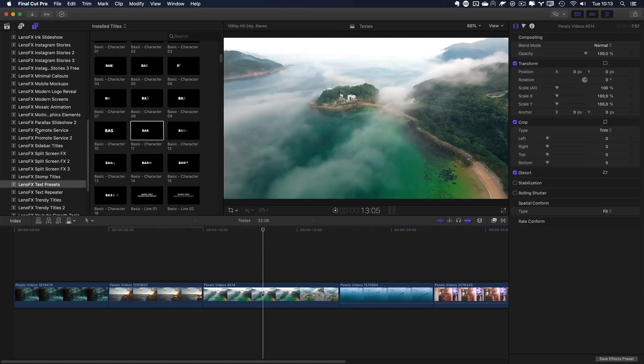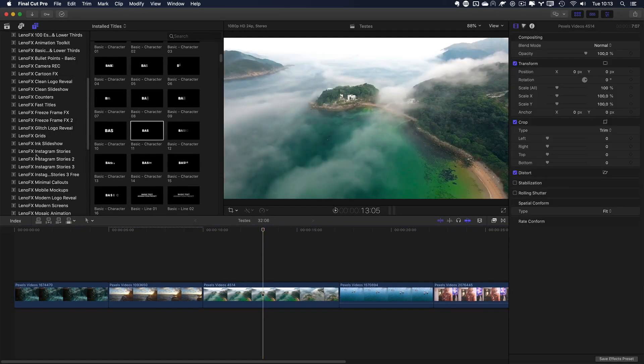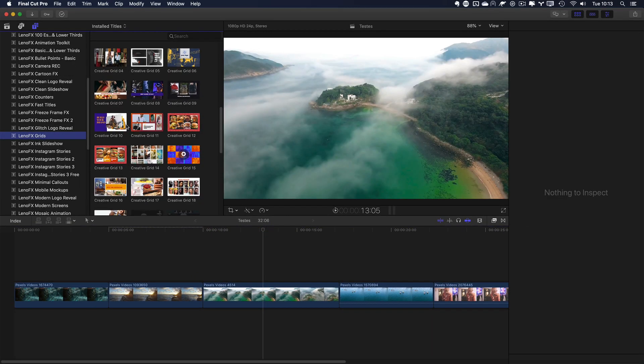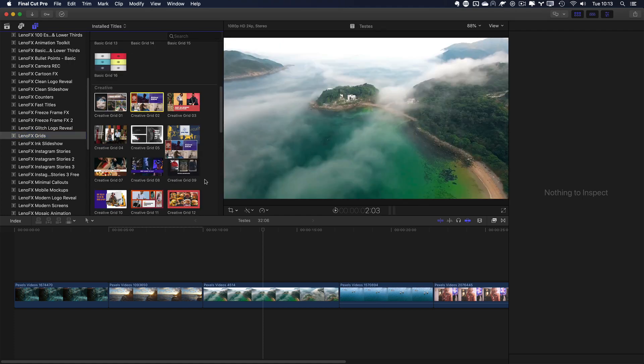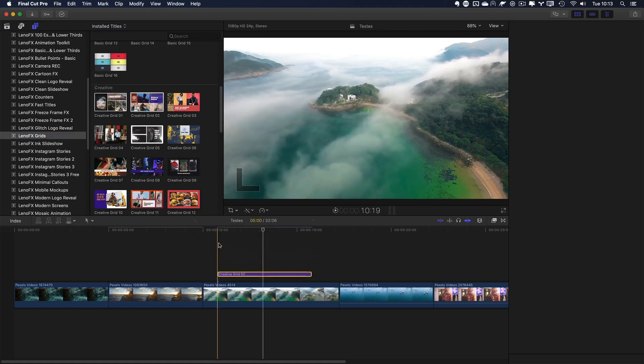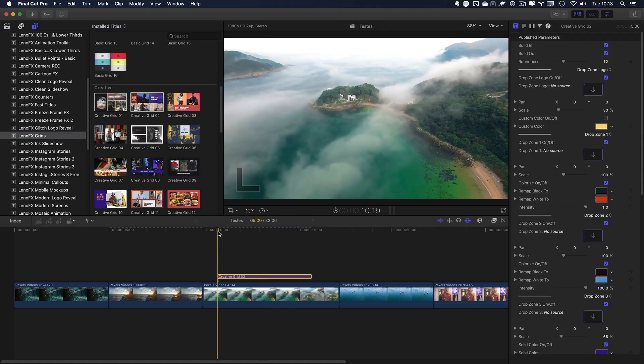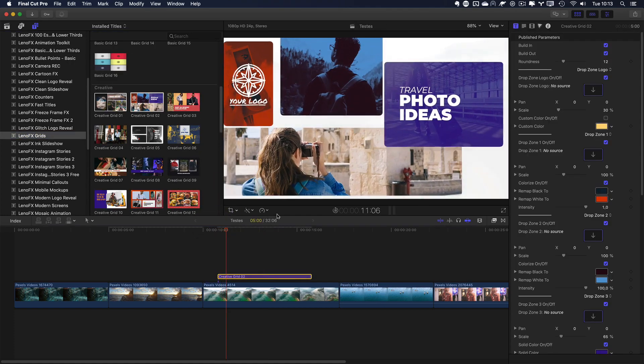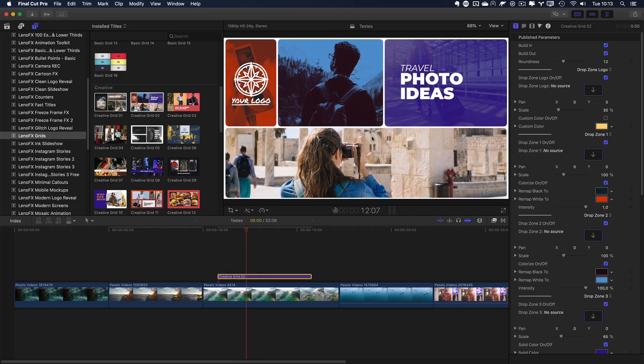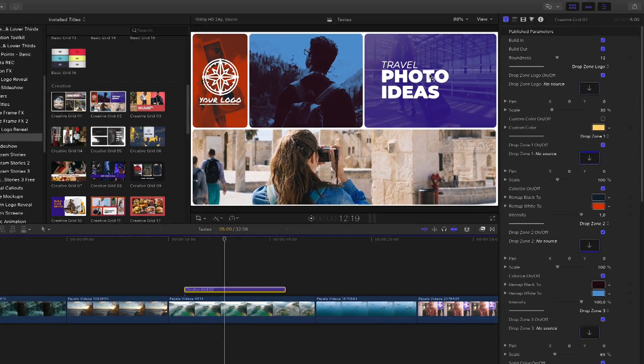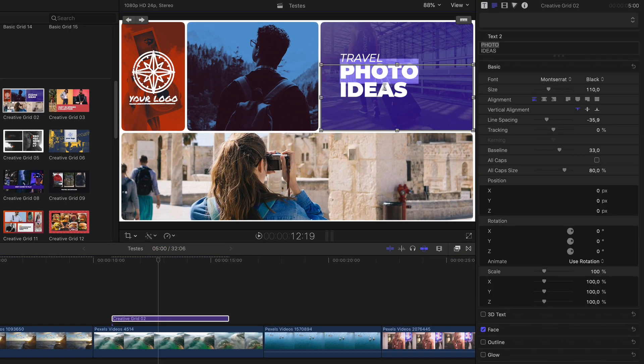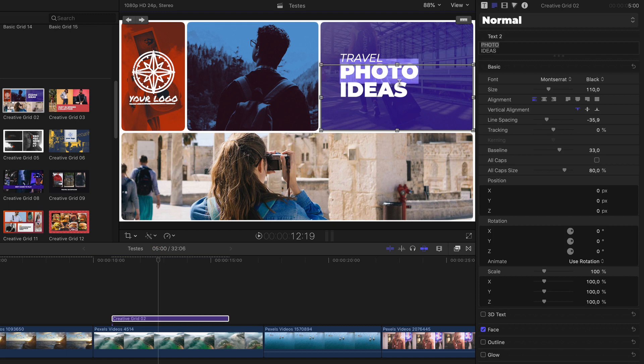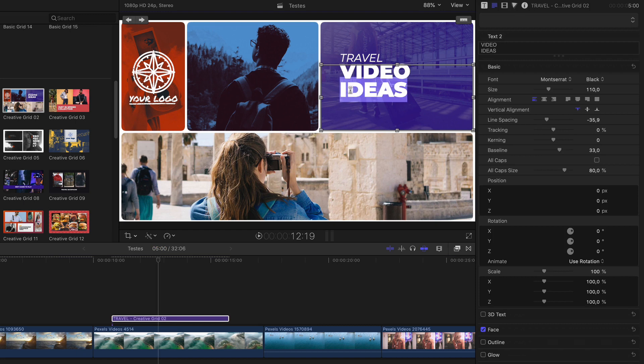So that's the basic one. Let's use another one. Let's use the creative. Let's see. Let's use this one. So here, I'll play it. Here, I have text. You can double click on it. And then you can change photo ideas. I'm going to put video.